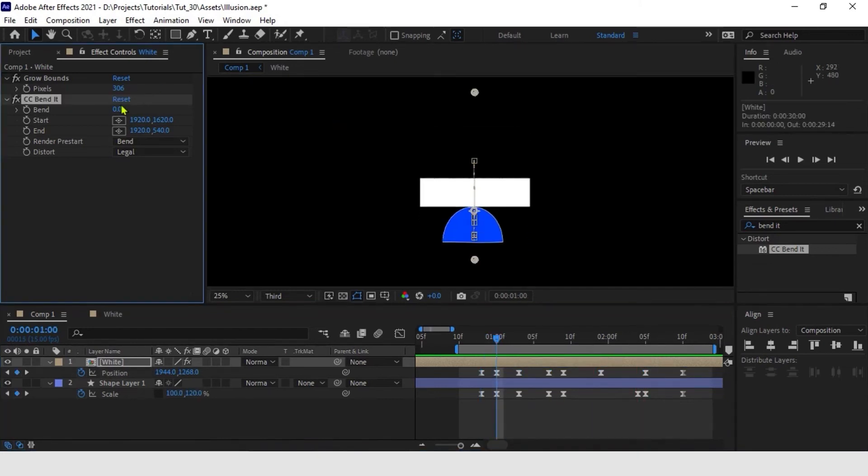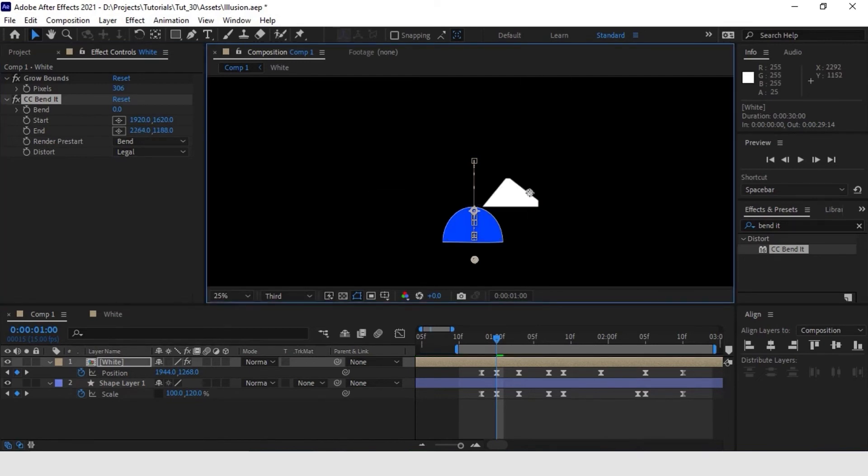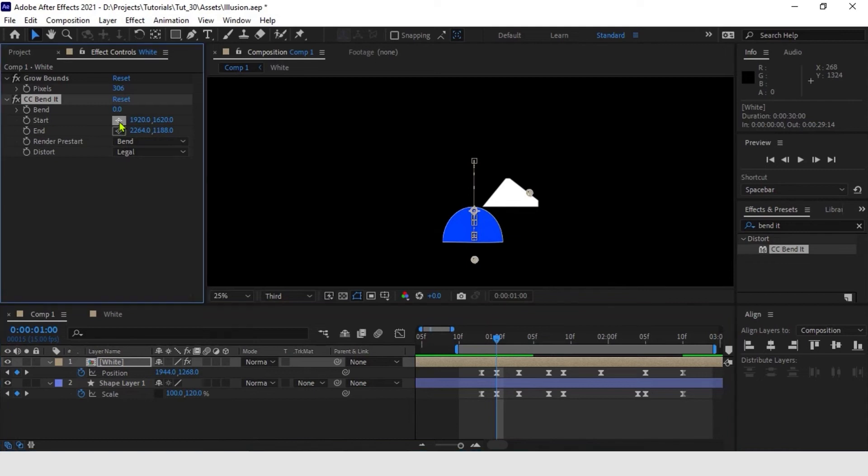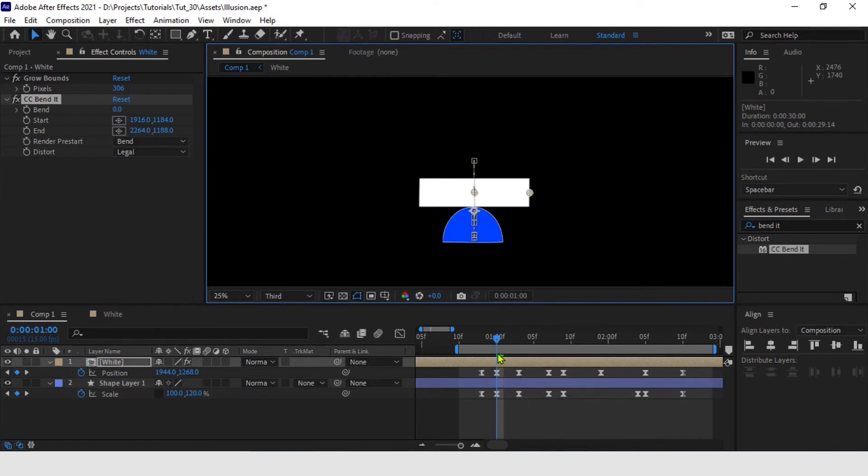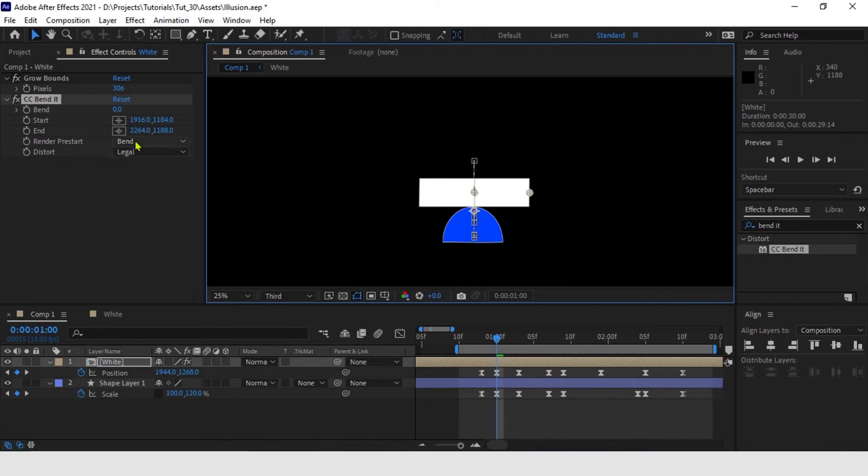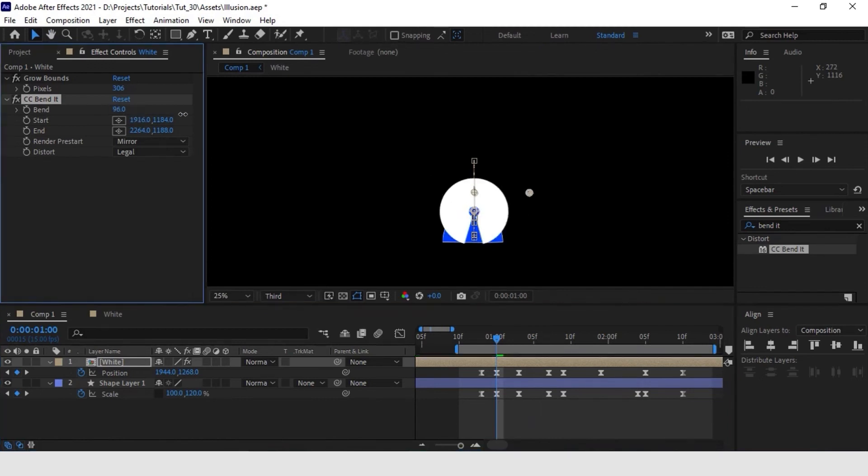Let's position the end point on one of the sides of the rectangle and the start point in its center. After, we are going to change the render pre-start option from bend to mirror. This will allow us to have a double distortion on either side of our shape.